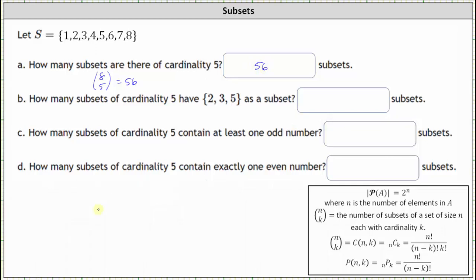For Part B: how many subsets of cardinality five have the set with two, three, and five as subsets? The form of all these subsets would have the elements two, three, and five in each one. Because the cardinality must be five, there are two remaining elements which must be chosen from the remaining elements in set S.